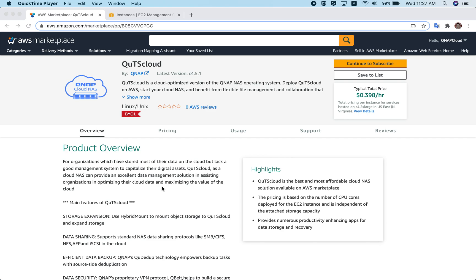Welcome to this video tutorial. In this video I'm going to show you how we can deploy, or how we can start an instance of QTS Cloud from the AWS Marketplace. Let's start.